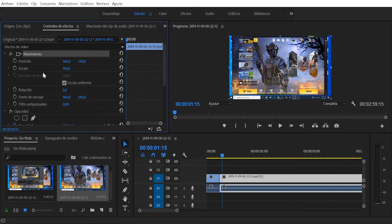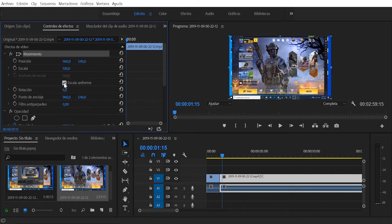Then here we are going to uncheck the option that says uniform scale. You can leave it marked or unmarked depending on your need. Here I am going to show you the difference of what happens when we have it marked or uncheck this option.